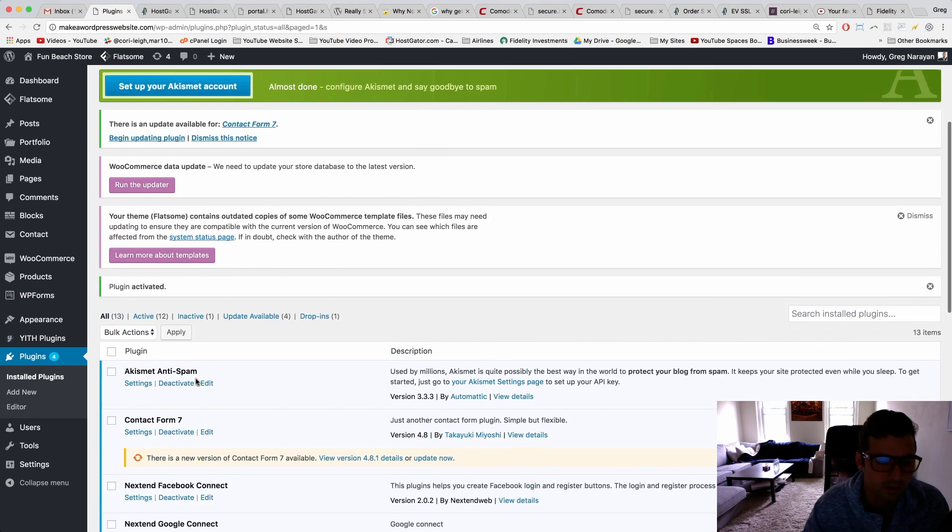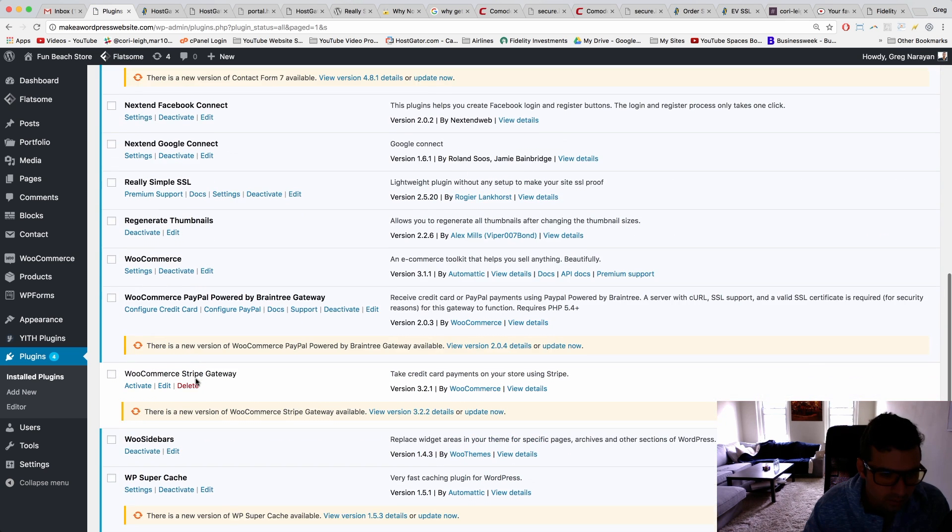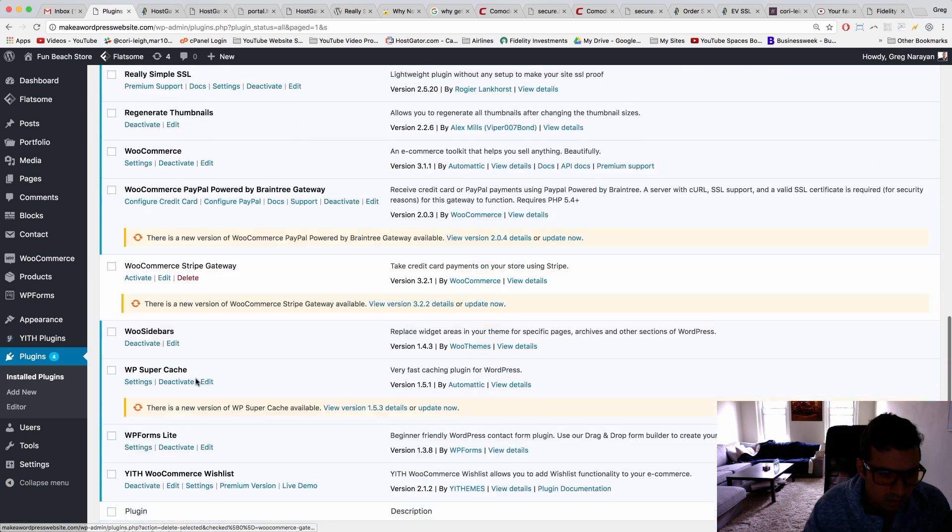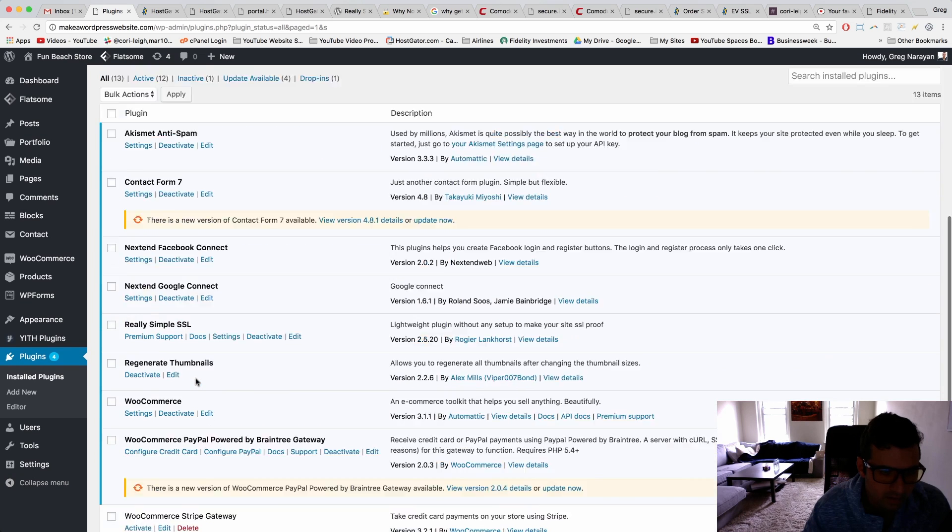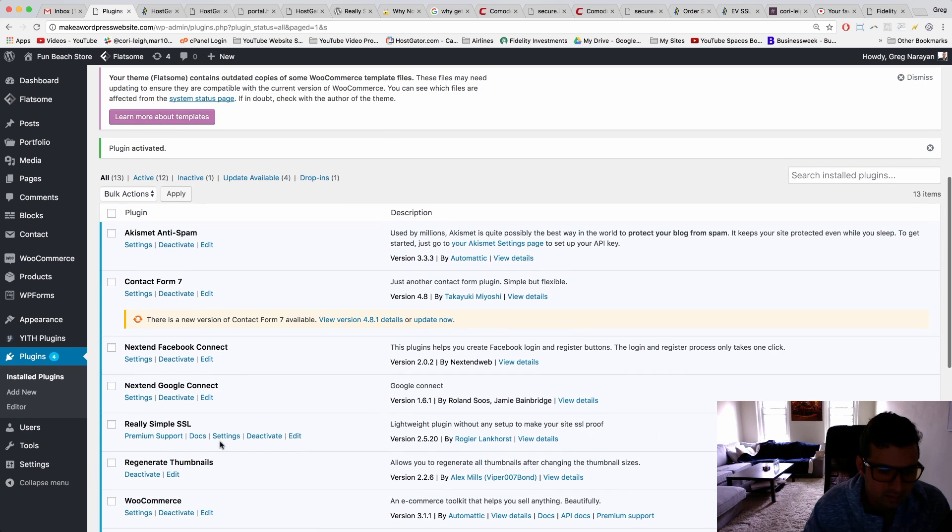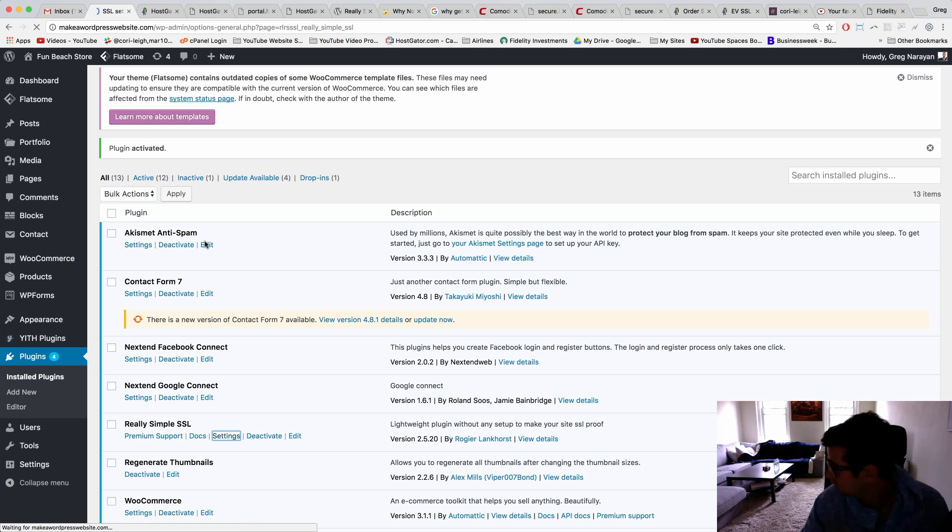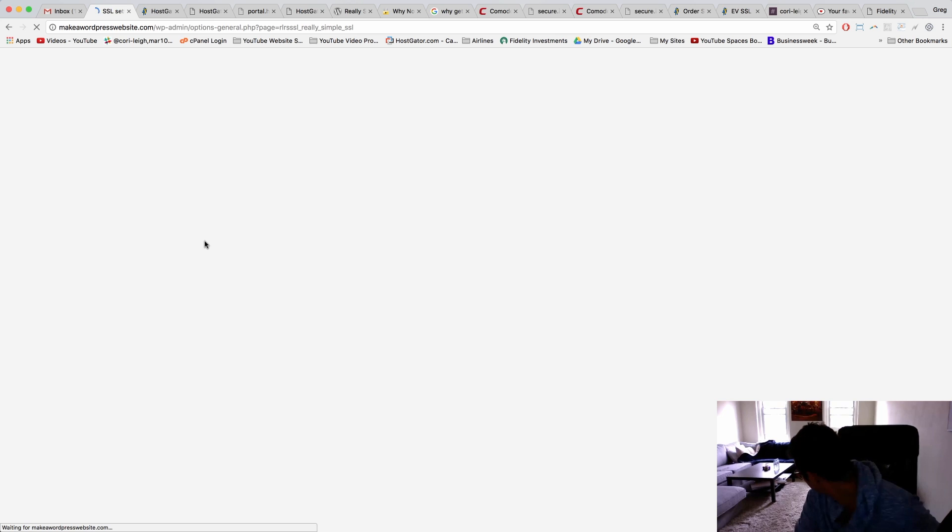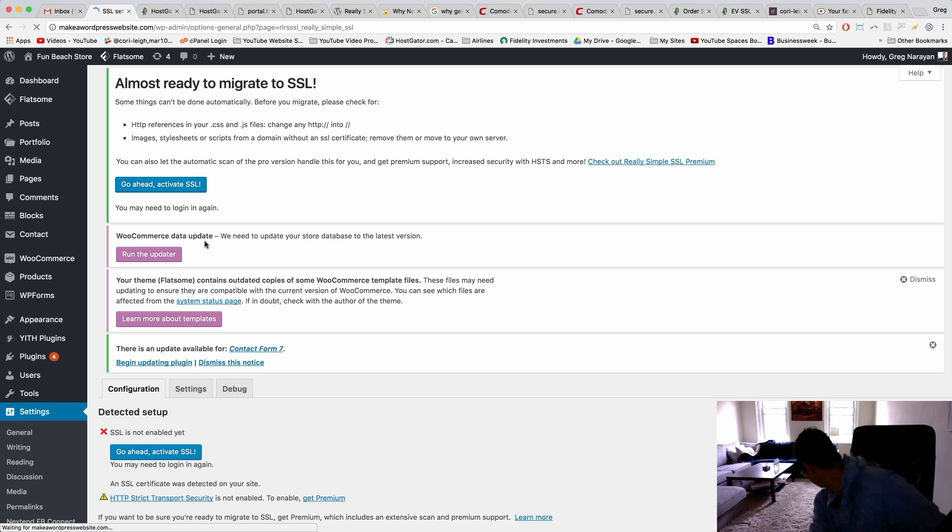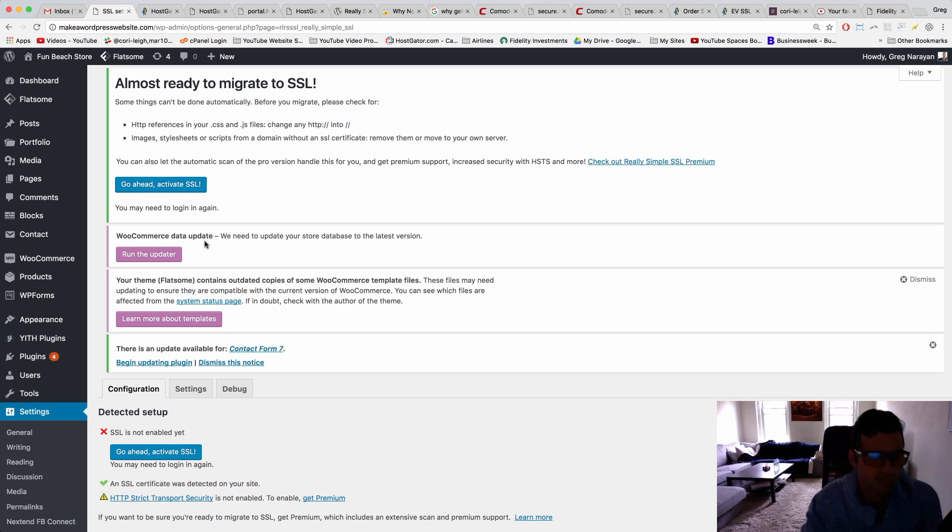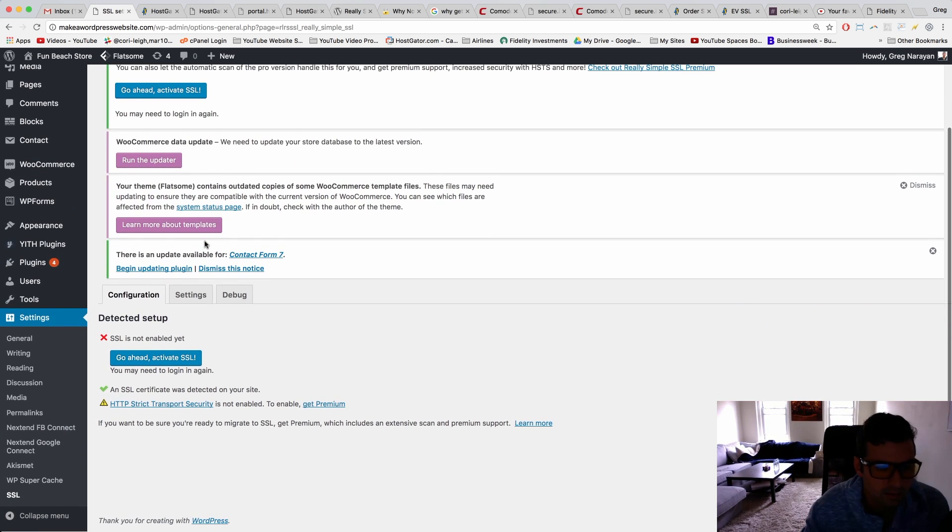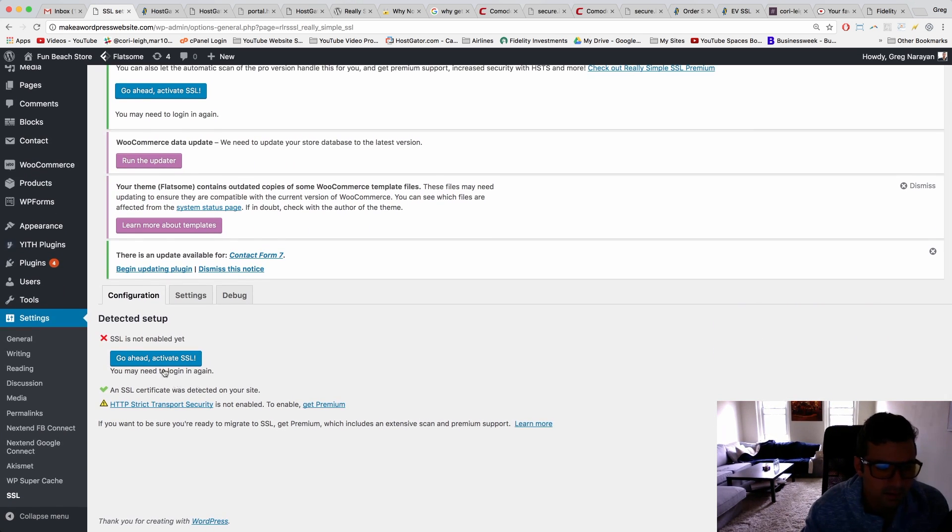You're gonna have Really Simple SSL. We don't want premium, I want the settings though. And go ahead, activate SSL. You need to log in again. An SSL certificate was detected on your